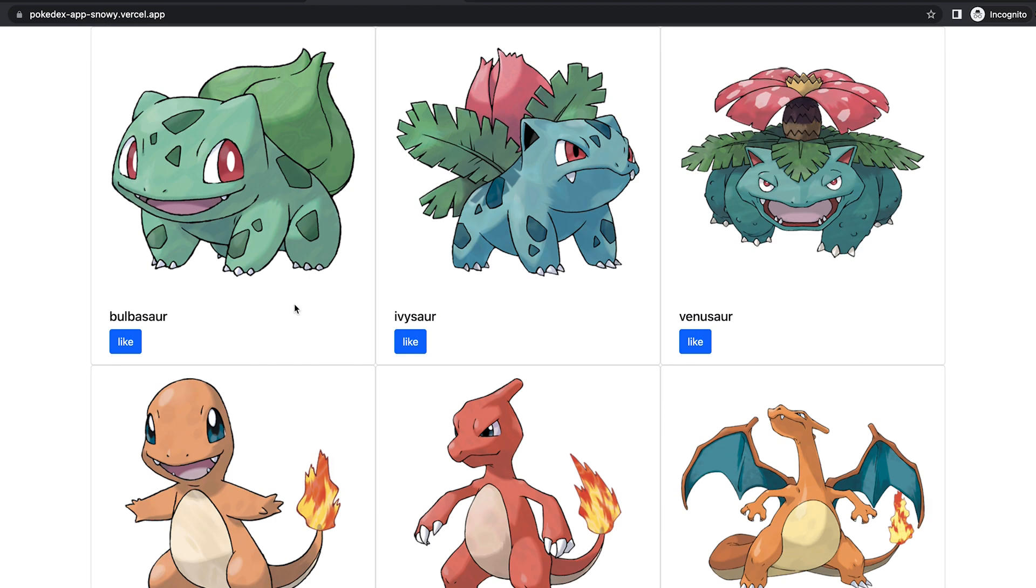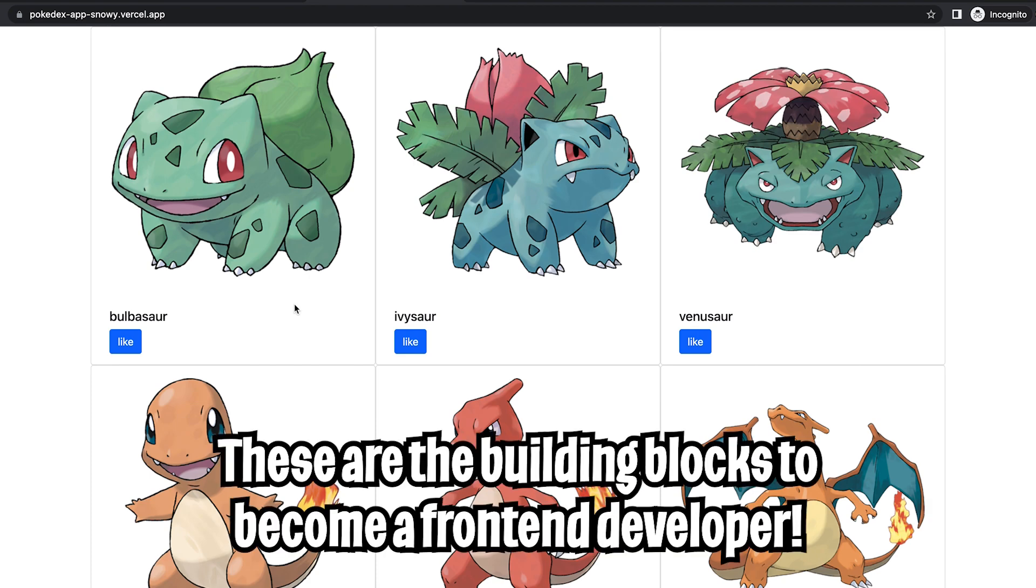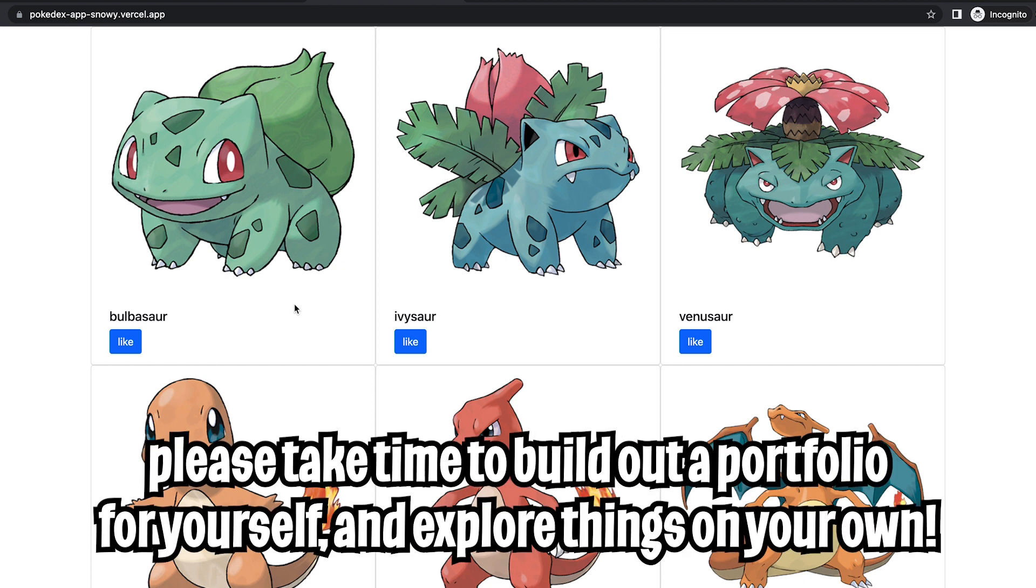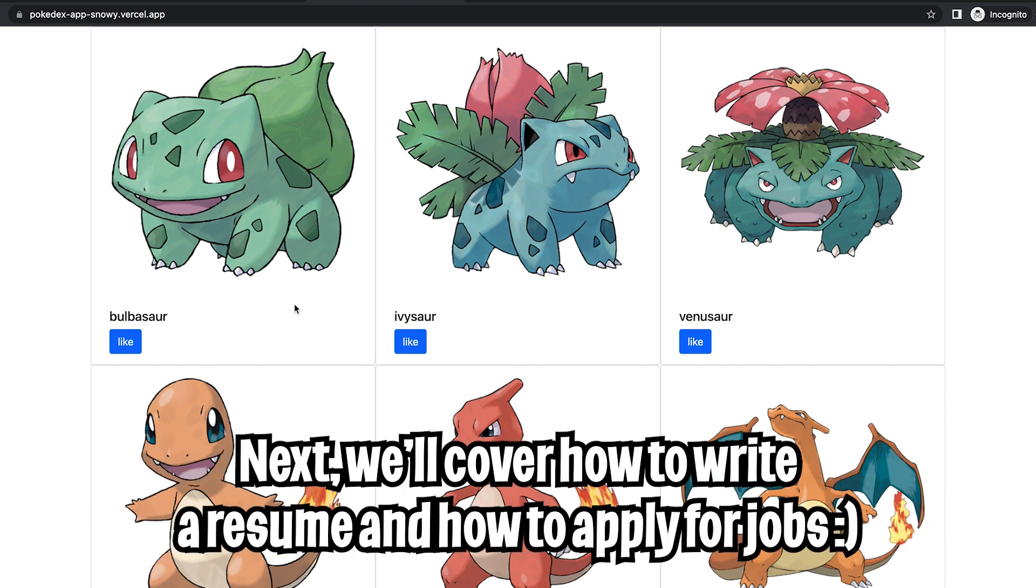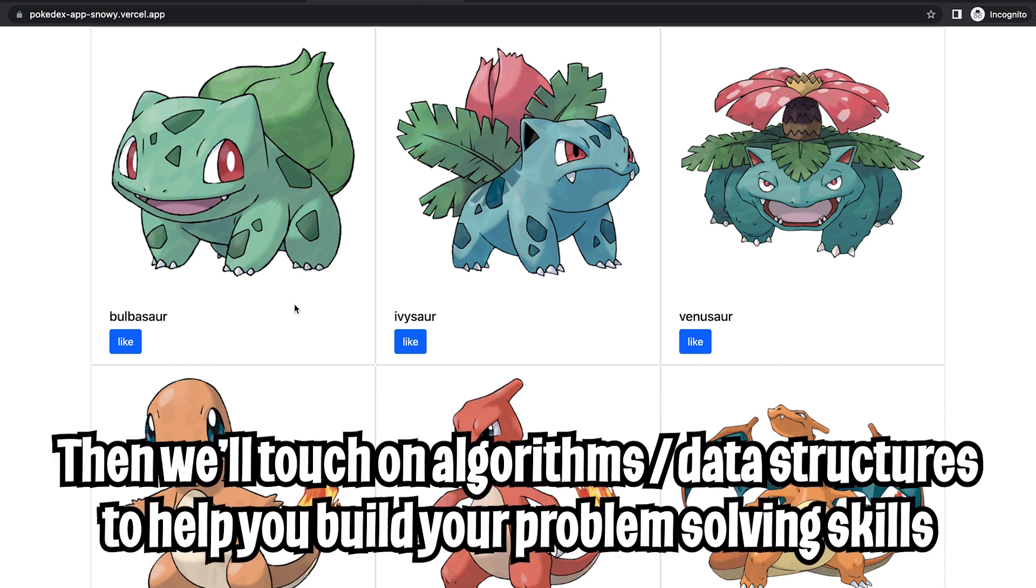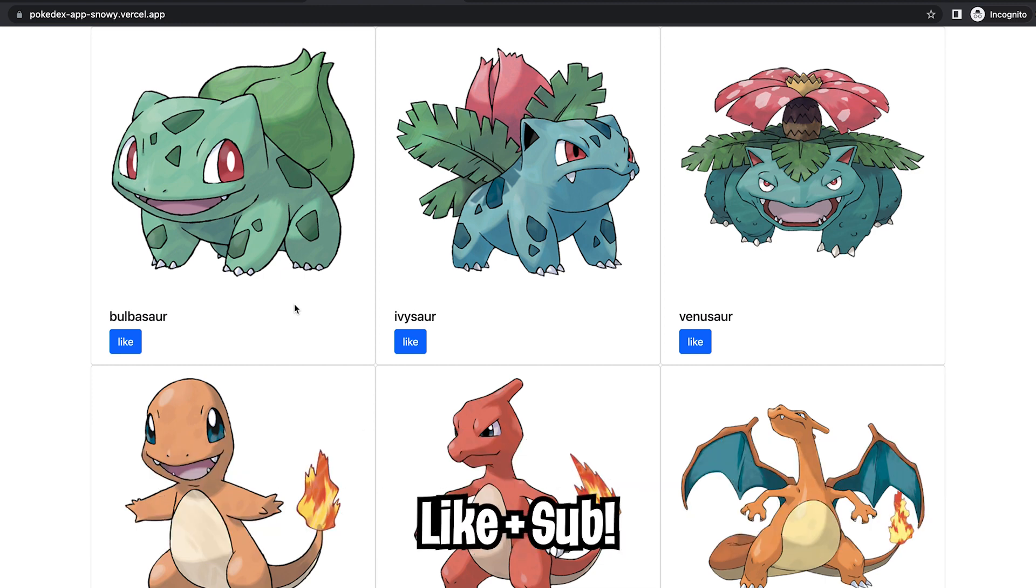And that basically wraps up front-end development with React and Next.js. Now with this new knowledge you should try to build your own applications and basically experiment and try many different things out. In the next video we're going to talk about how to write resumes. And then we're going to jump straight into algorithms and data structures. I hope you learned something today. Make sure to like and subscribe. And I'll see you in the next lesson.